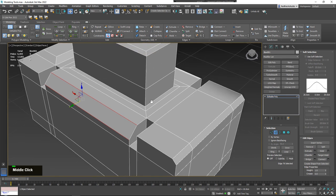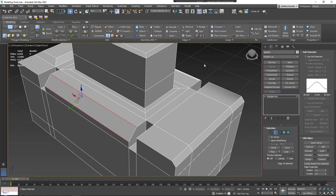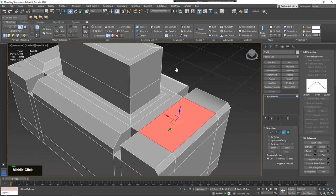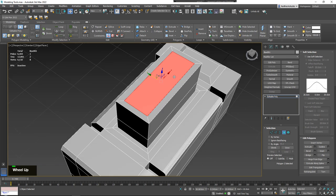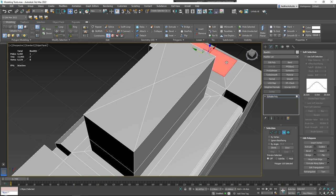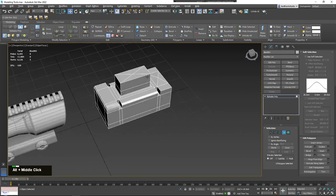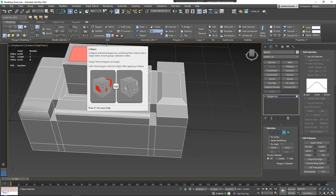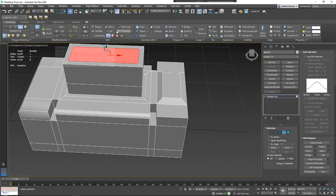You can also use the Chamfer tool interactively — clicking and dragging applies the currently stored settings. The Collapse tool works in face mode by collapsing a selected face down into a single point at its center. I most often use Collapse when working with vertices or edges rather than faces.